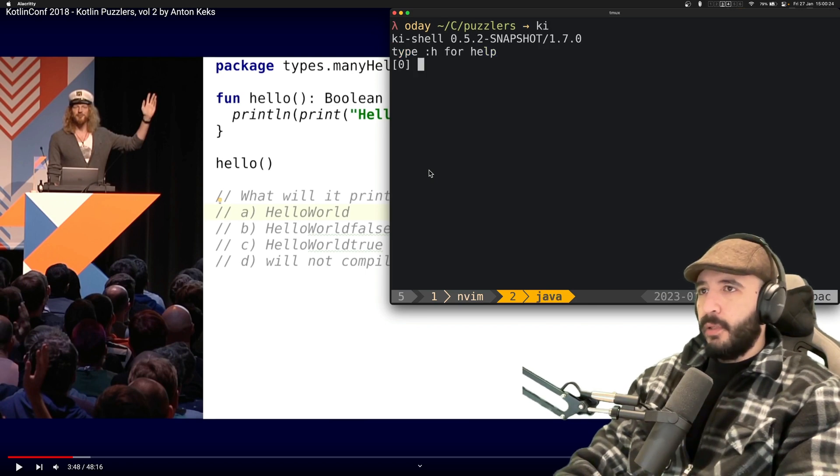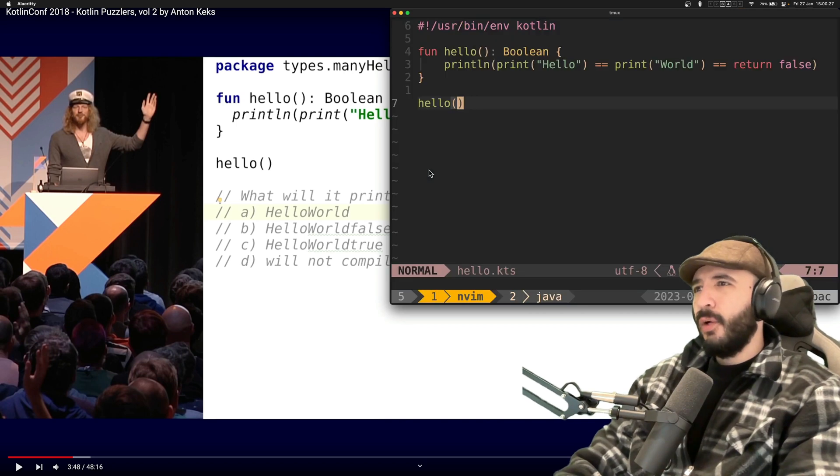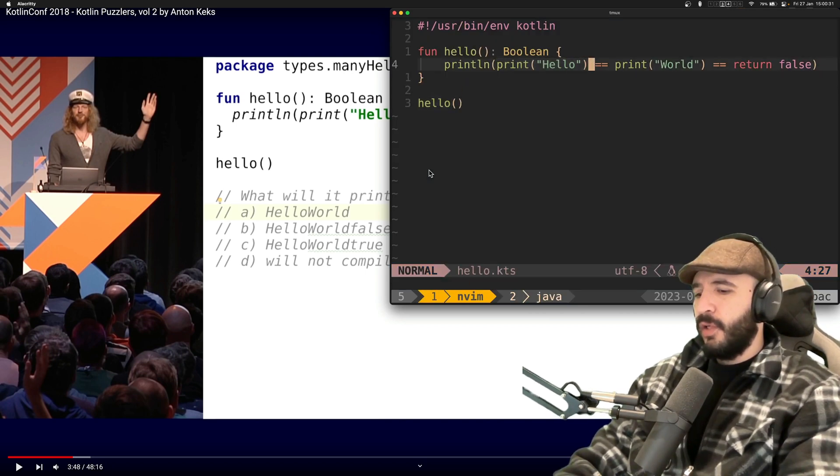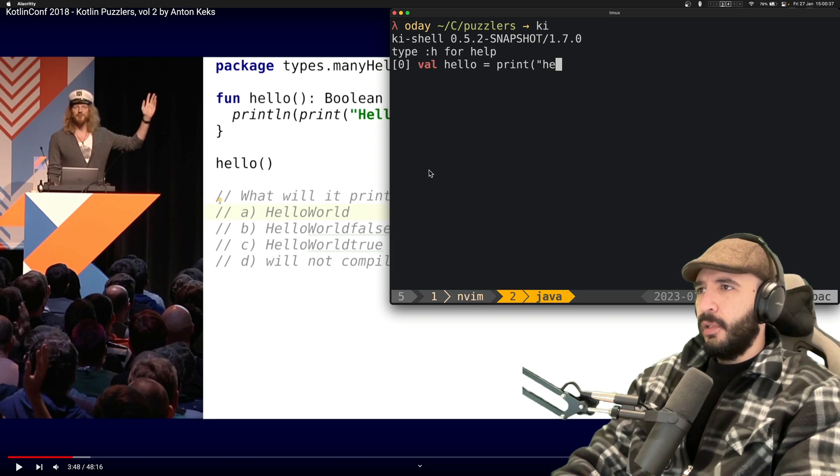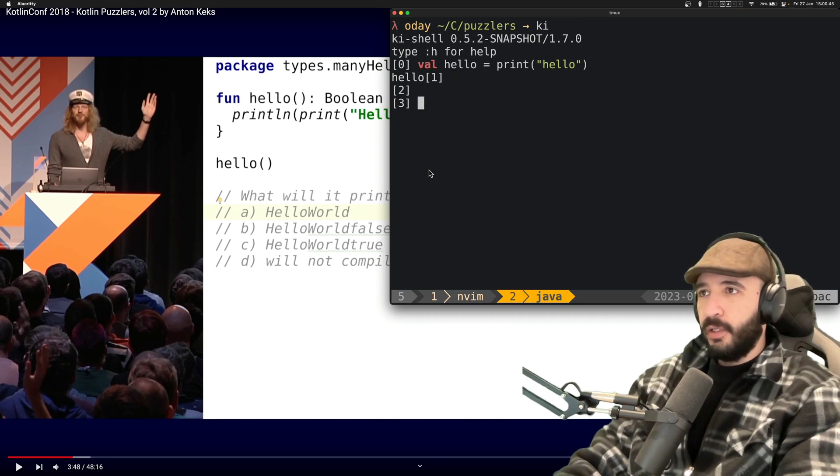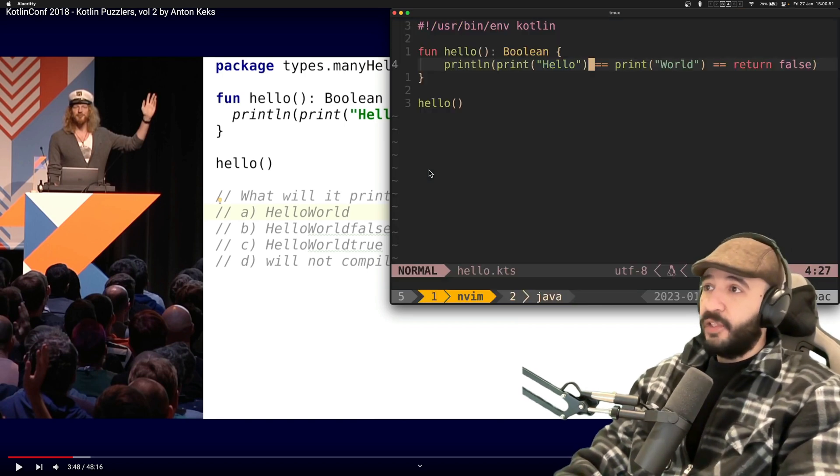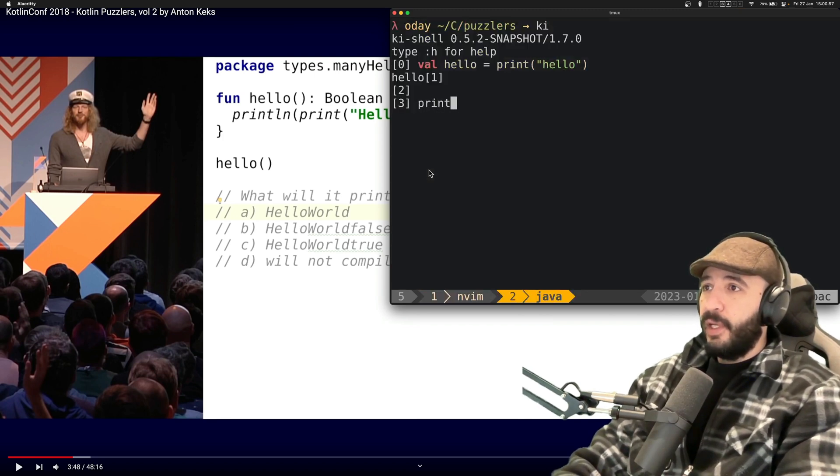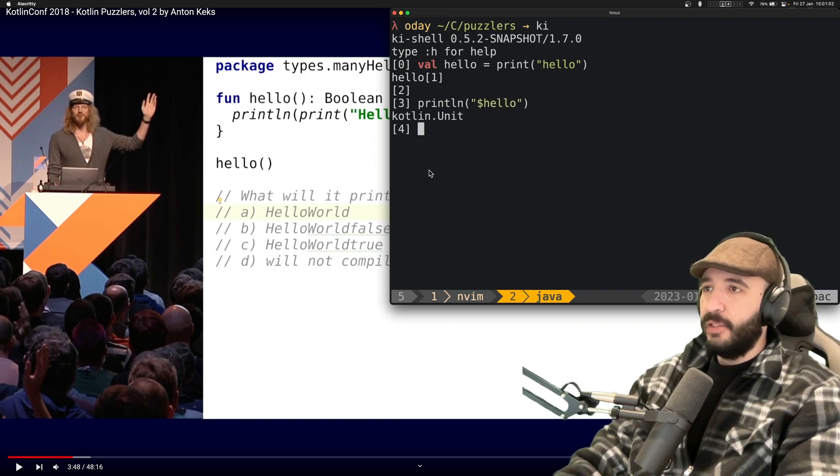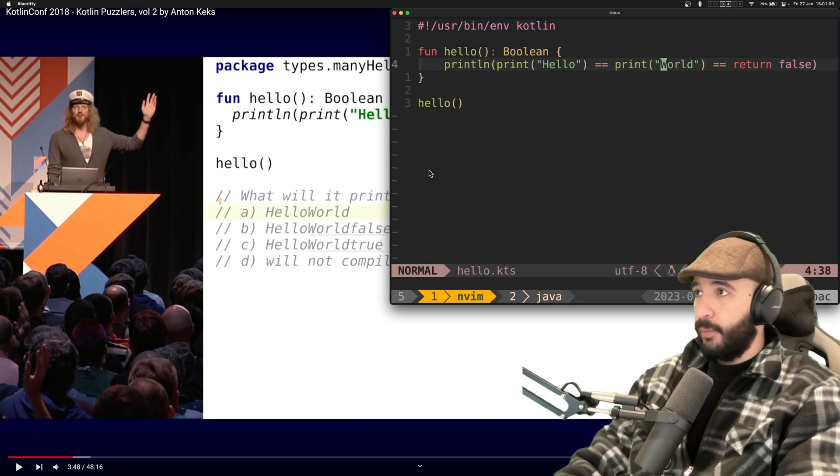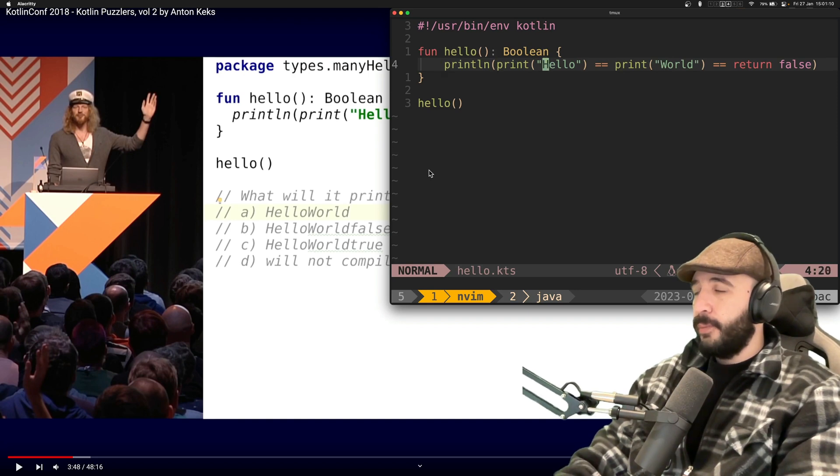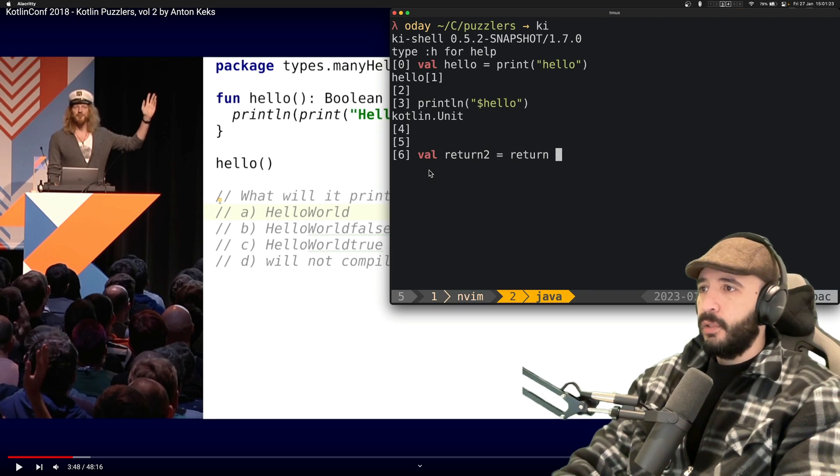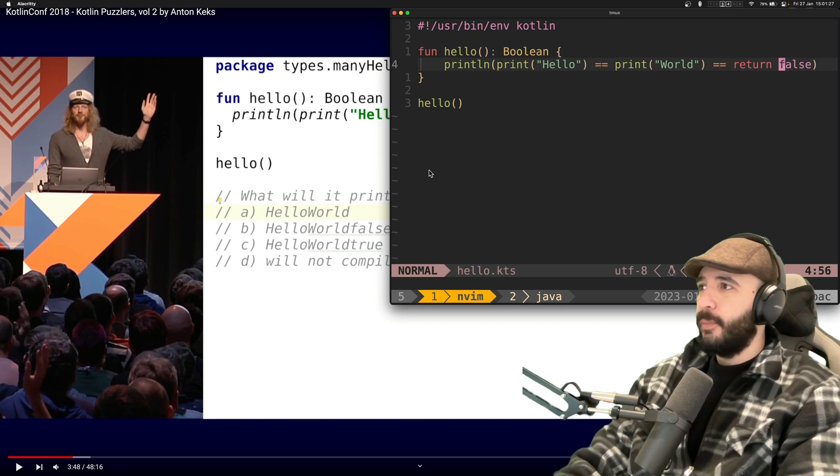So the first one is a function called hello returns a boolean. What it does it prints the result of comparing print hello print world and return false. The first thing I think of here is what in the world is return false doing there? I don't know. And can you compare it with other things like print world? So here we have the function written out. And at the end of course he calls the function. Running this file should produce what? Hello world false.